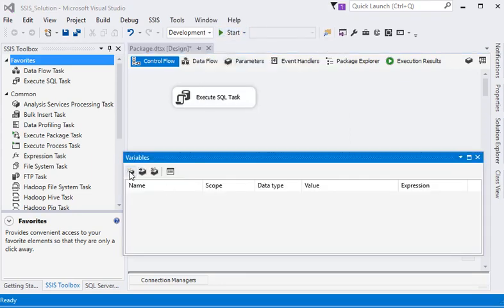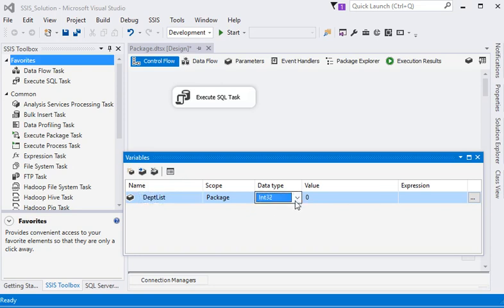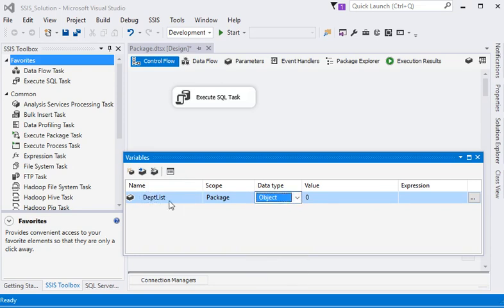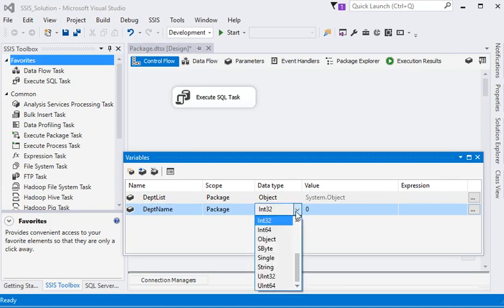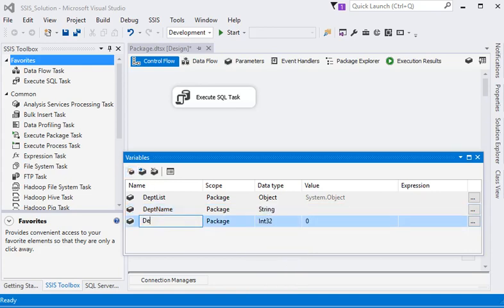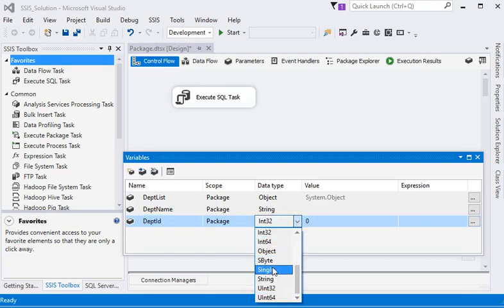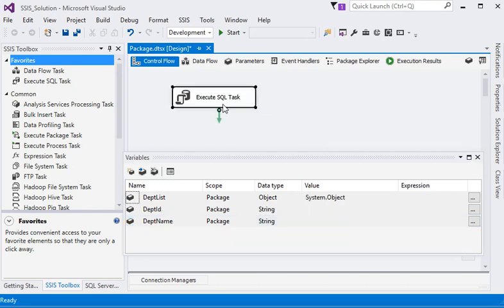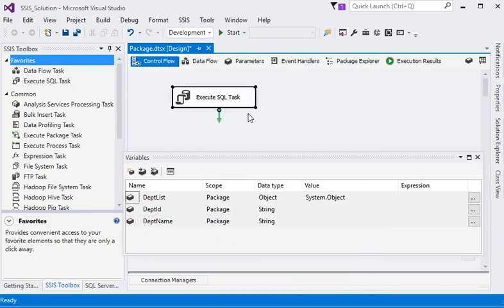First of all, we are going to use dept list. It would be the object type name. Next we are going to use dept name. This would be string type. Then we are using dept id. This would be string type. Now we have declared three variables over here.